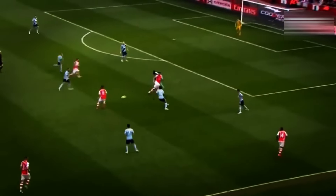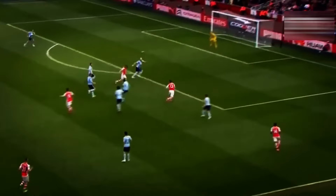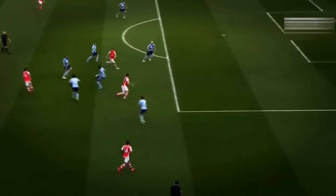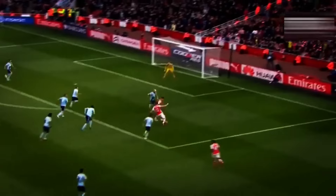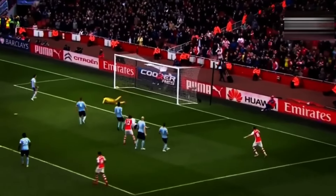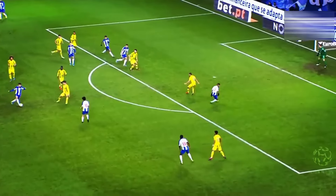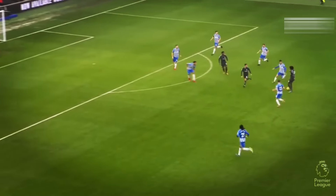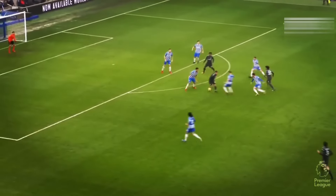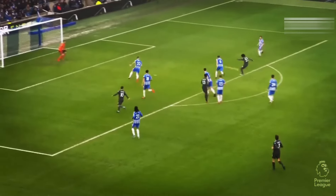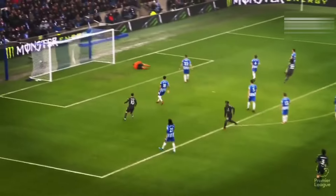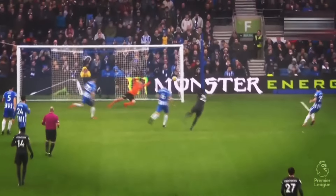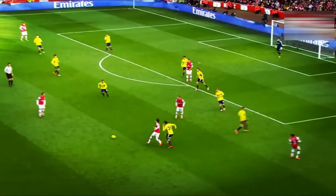Consequently, when playing possession, awareness of and capitalizing on open space are vital, and the R1 pass can be quite useful. While the L1 pass prompts the player to run straight after passing, the R1 pass causes the player to run in a curved path. Despite the seemingly random movement associated with R1 pass, there is a discernible pattern to the player's running.